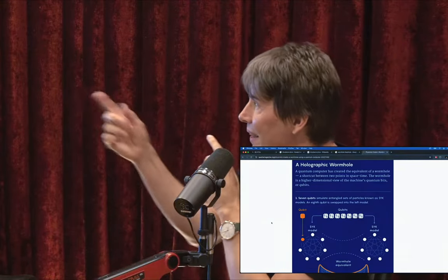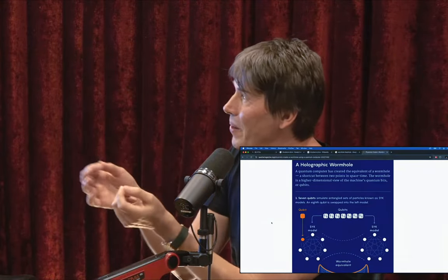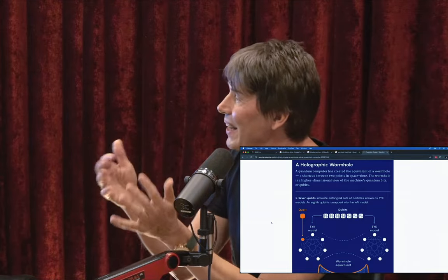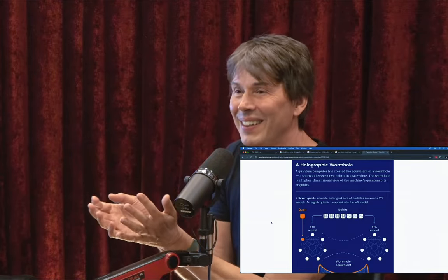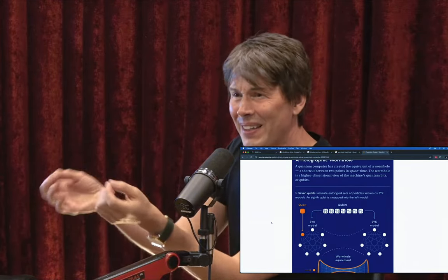That paper was published — a holographic wormhole. It's important to say that wormhole is what's called a hologram. It's not really in our universe; it's a different thing.